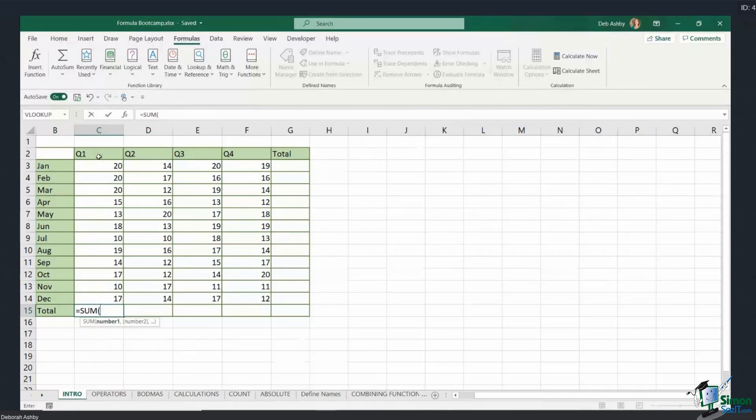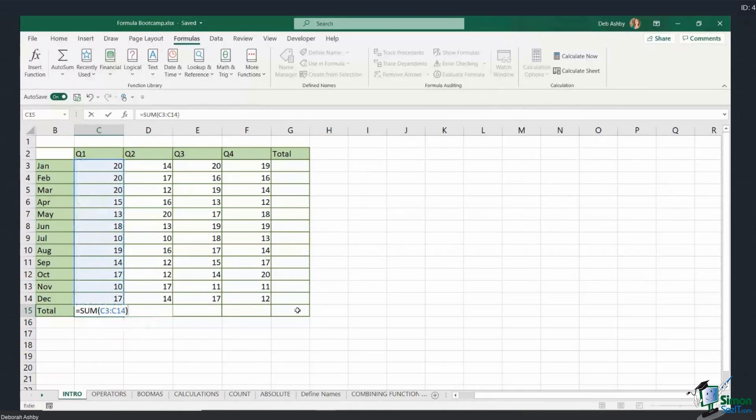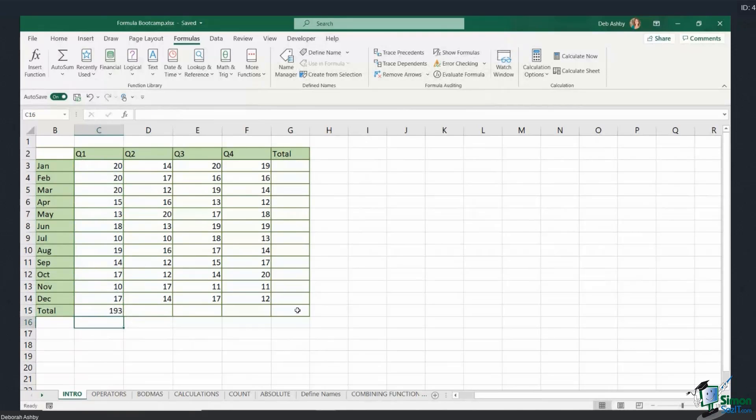Well, I want to add up all of the numbers above, so I can simply just select the range of numbers. C3, the two dots mean to C14. I then need to close the bracket. Another thing that's important when you're constructing formulas is if you open a bracket or a parenthesis, you must always remember to close a bracket. Hit enter and it's going to perform that calculation.